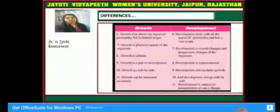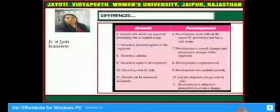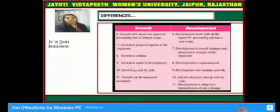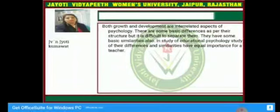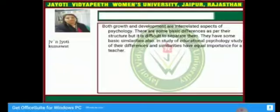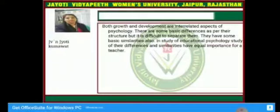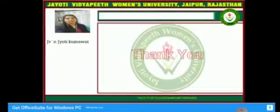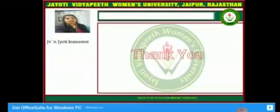Growth and development go side by side. Growth can be measured accurately, while development is a subjective interpretation of one's changes. Both growth and development are interrelated aspects of psychology, and there are some basic differences as per their structure, but it is difficult to separate them. They also have some basic similarities, and in educational psychology, the study of both differences and similarities has equal importance for a teacher. I think you have understood what is growth and what is development and their basic differences. Thank you.